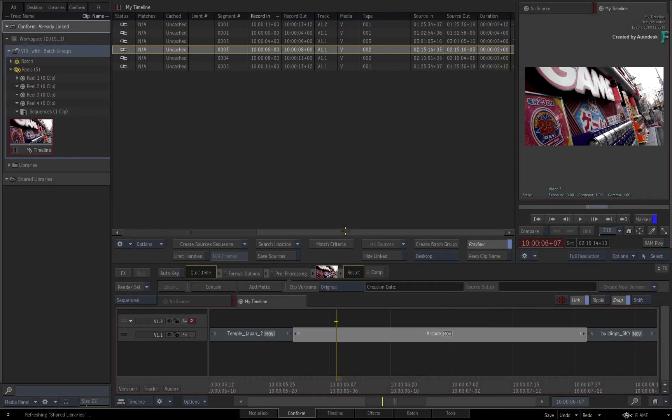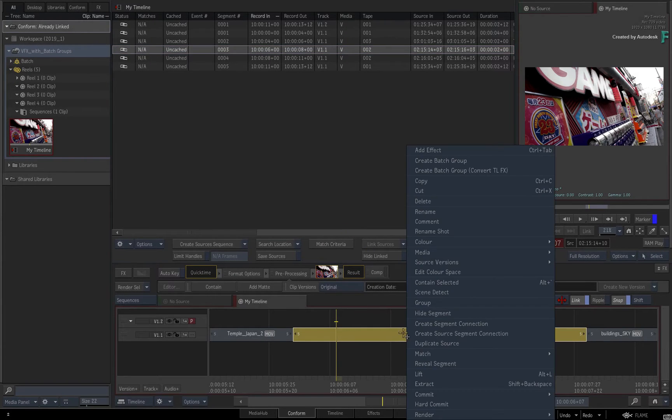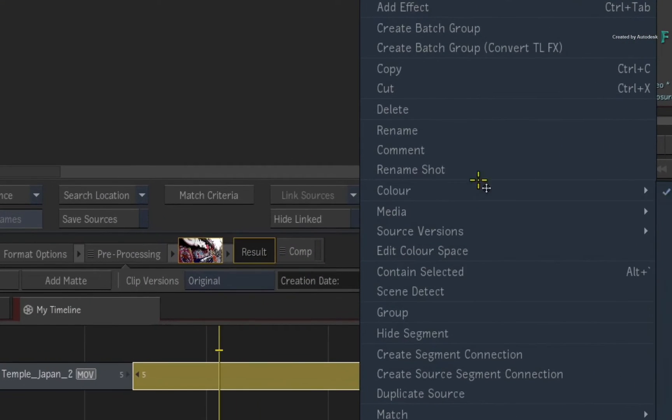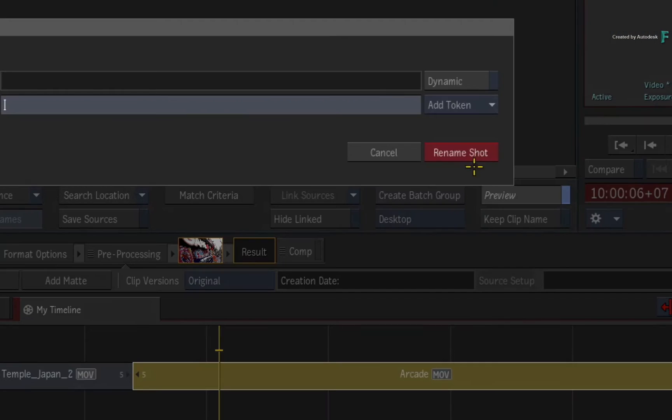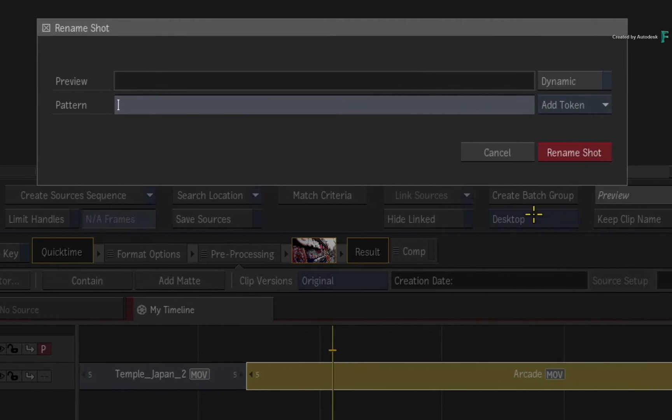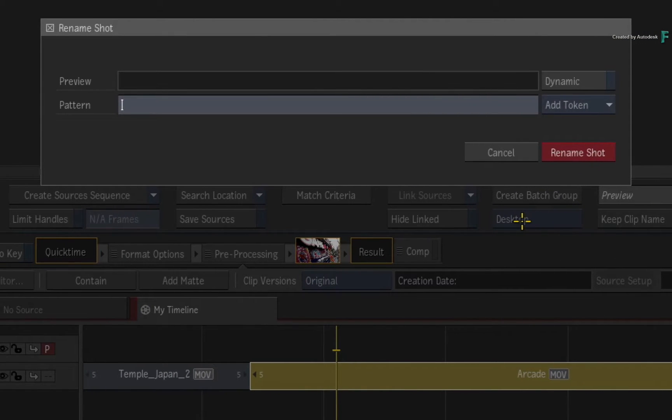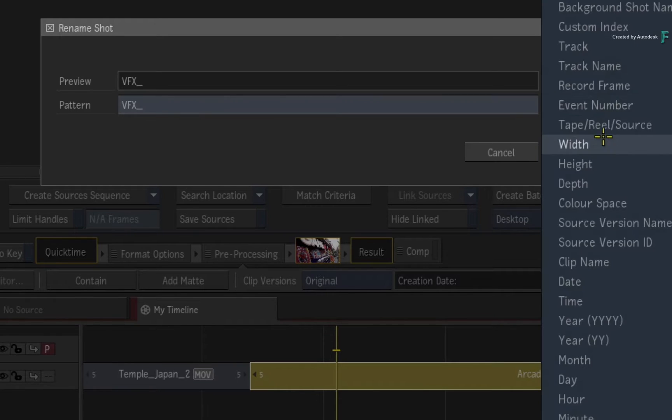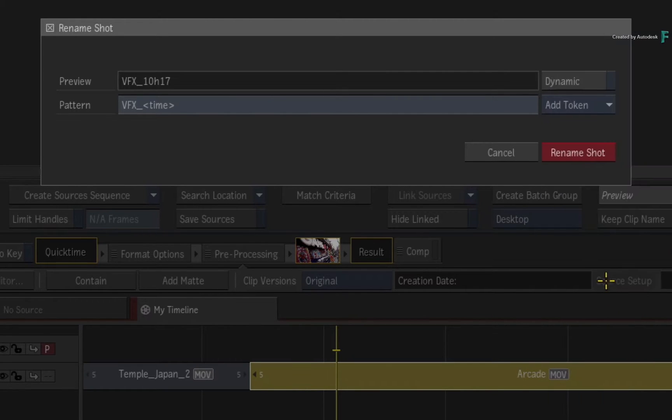So with the segment selected, call up the contextual menu and choose to rename the shot. In the pop-up window, you can call the VFX shot name whatever you like. You can use explicit naming or even use naming tokens to custom create the shot name based on various metadata.